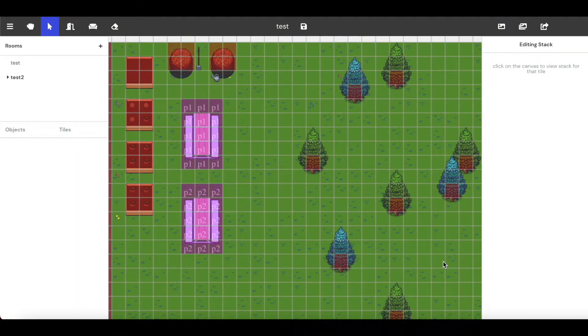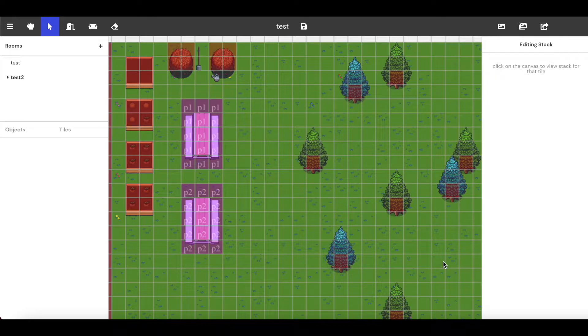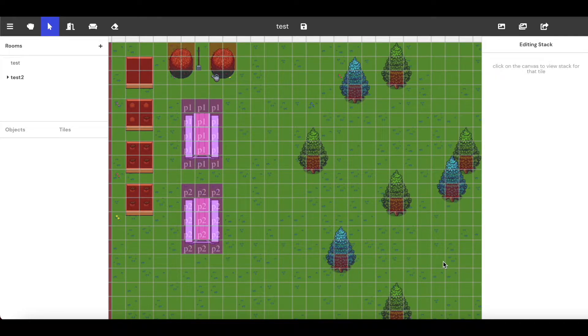Hello and welcome back to the official Gather YouTube channel. In this video we will be going over how to create your own custom object and how to resize it.